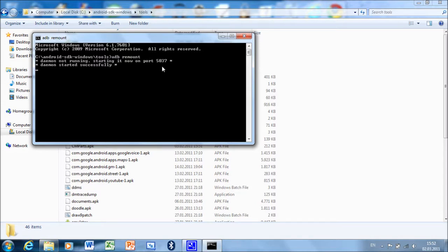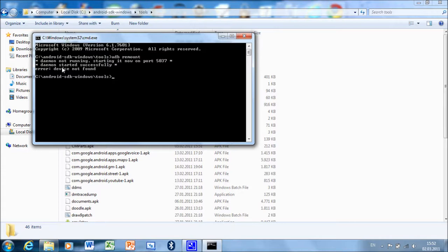With this, we will be allowed to copy files to the system partition on our phone. My phone isn't connected, and that's why ADB shows an error message.